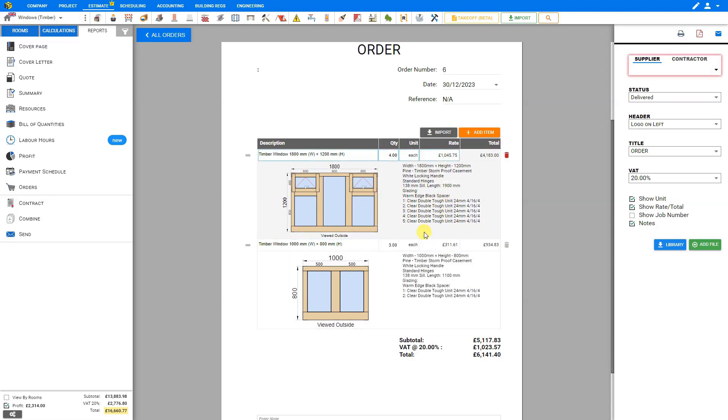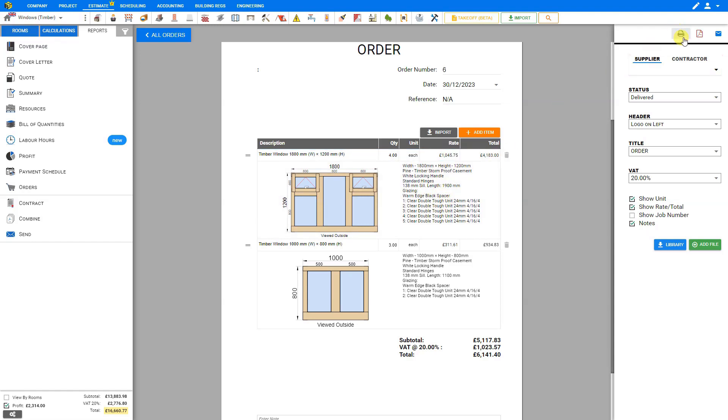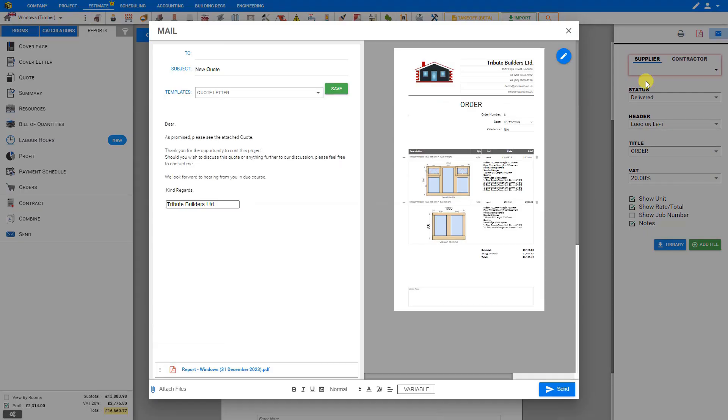The profile, the colors, the beading, and all the details the manufacturer will need to know. When you're done, you can print this order form off as a hard copy, download it to your system as a PDF, or email it directly to the manufacturer right from within Price a Job. And that's how to import items to an order form.